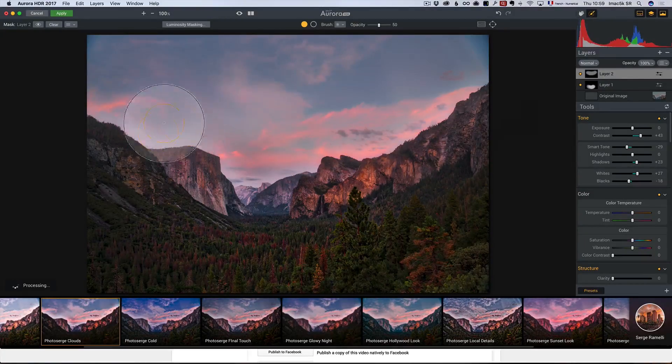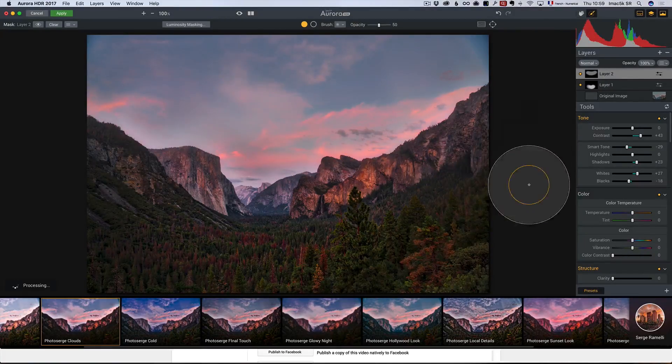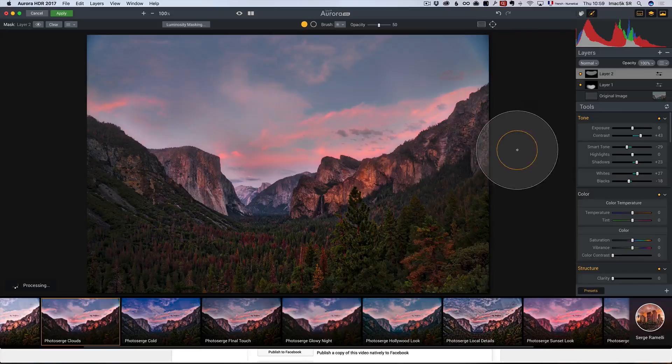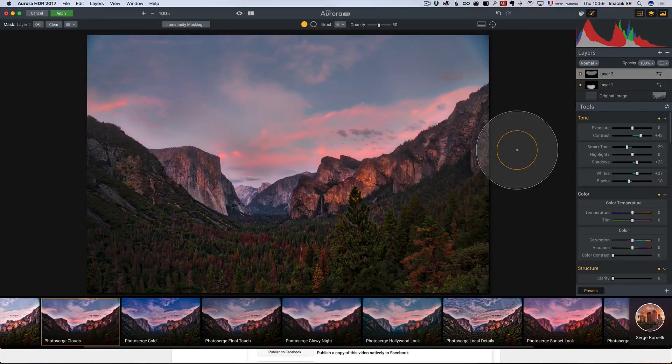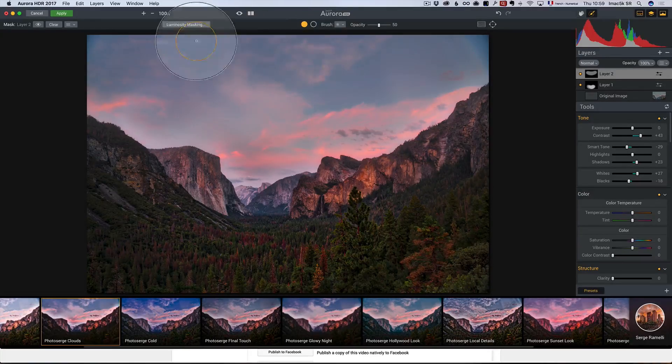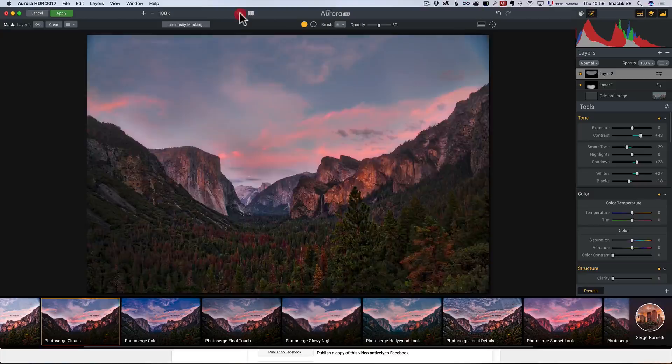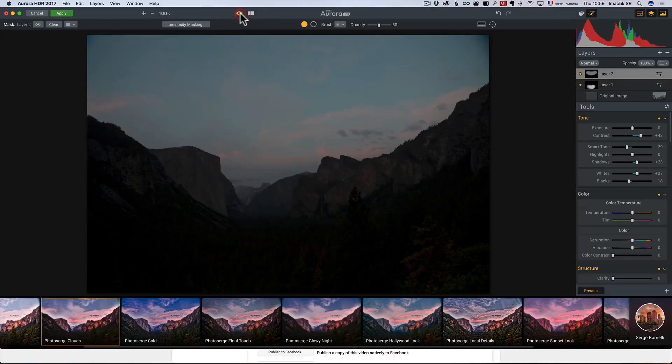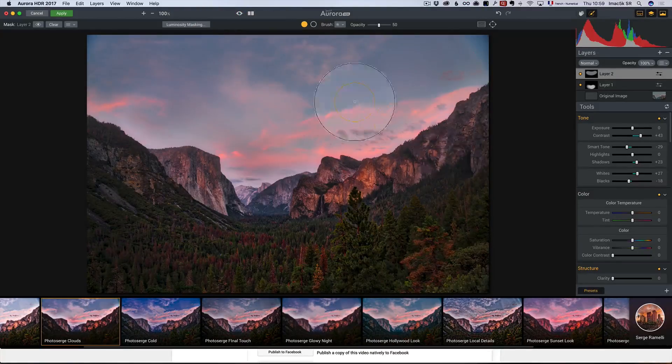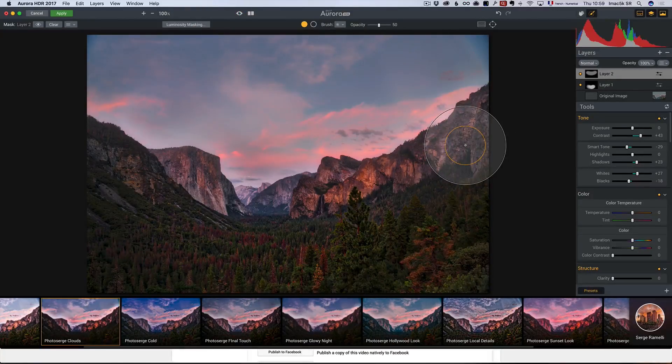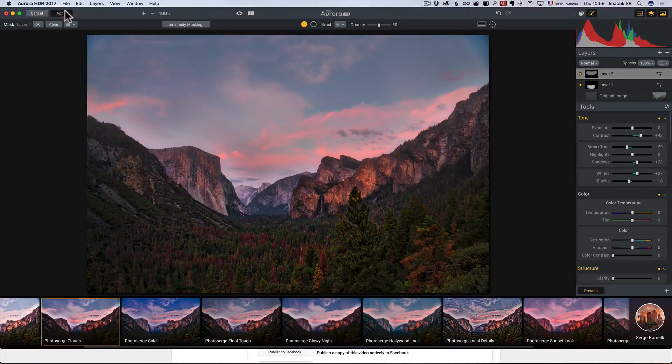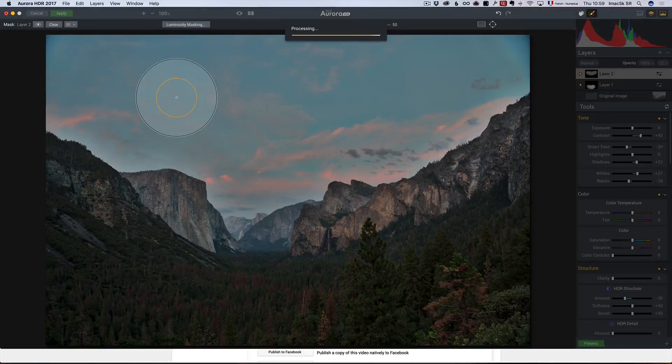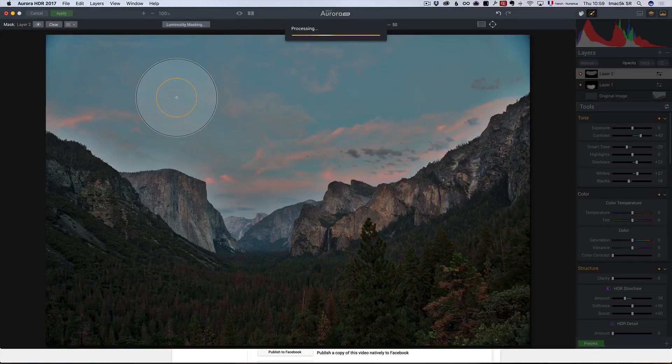Now, you understand why I love Aurora HDR, because you can really tone map your photo layers by layers. Check it out. That's the before and that's the after. It's already pretty crazy, but it's not over yet. I'm going to apply this and it's going to return the photo back into Lightroom.